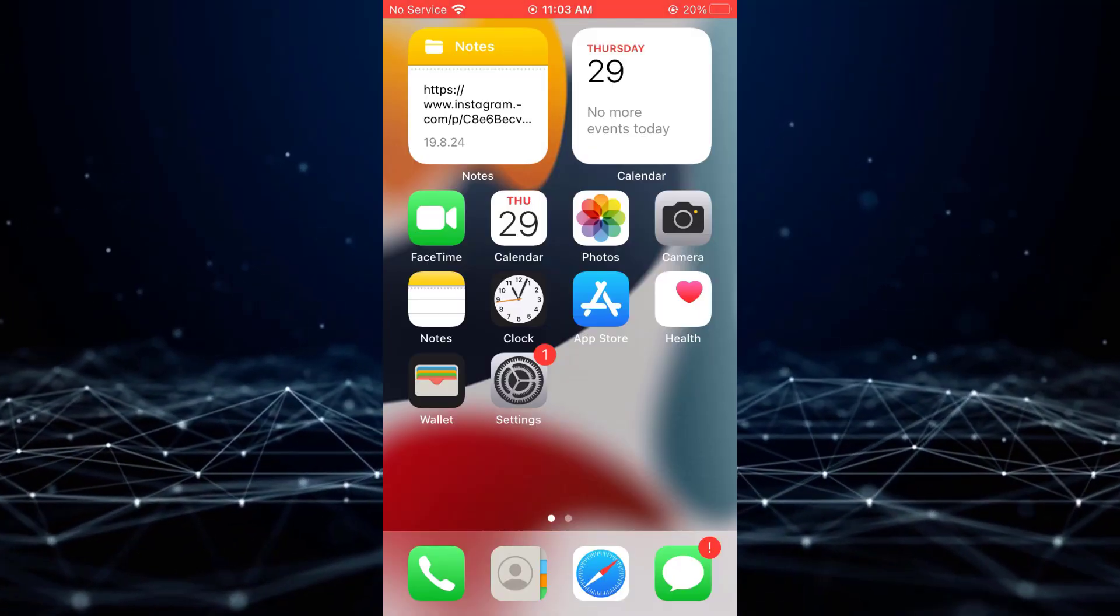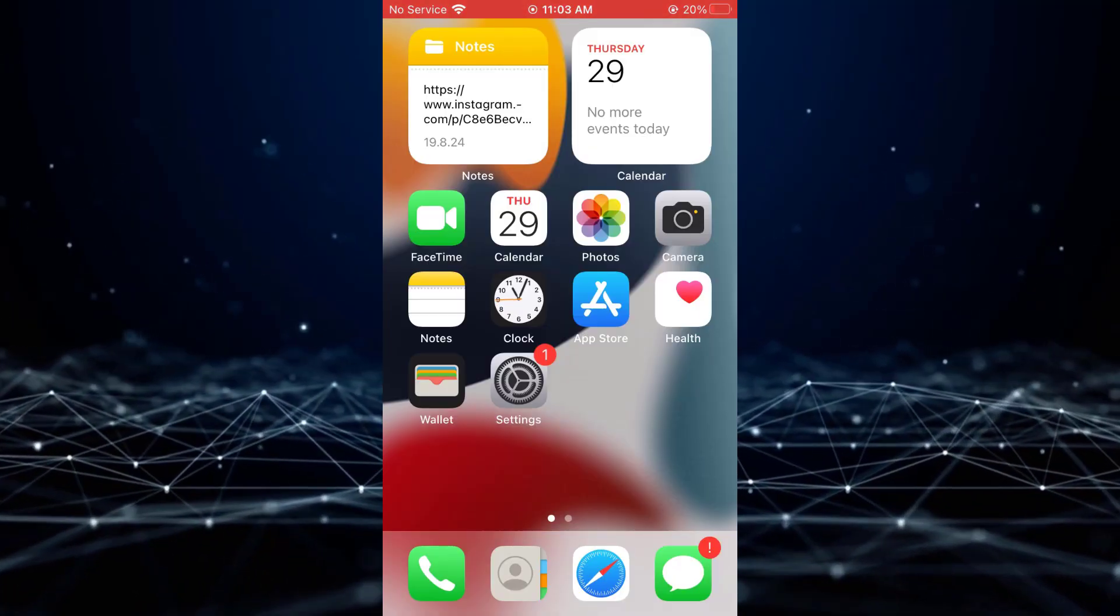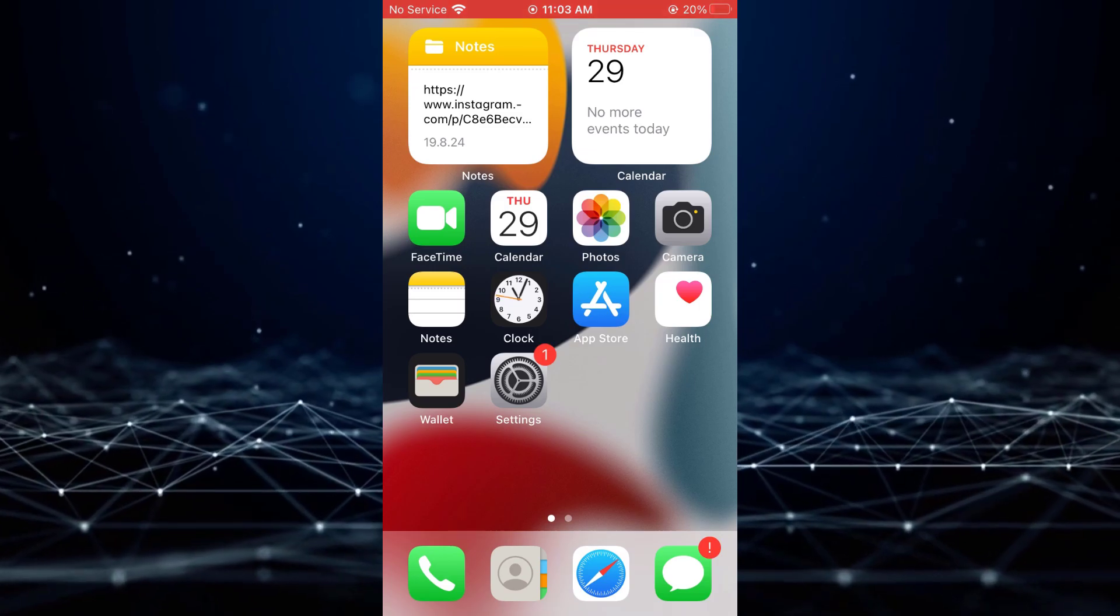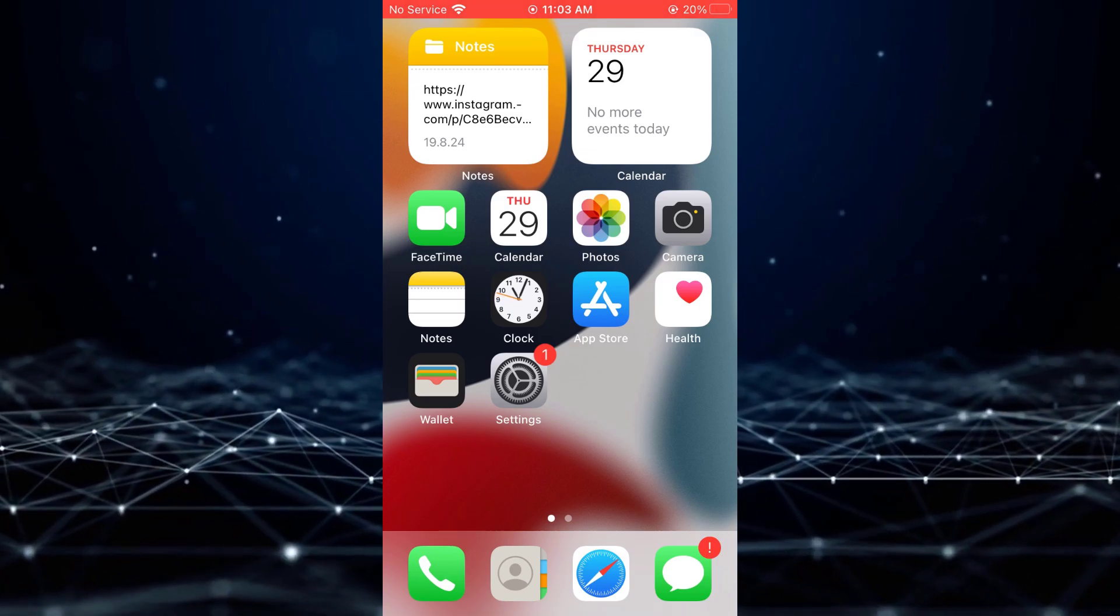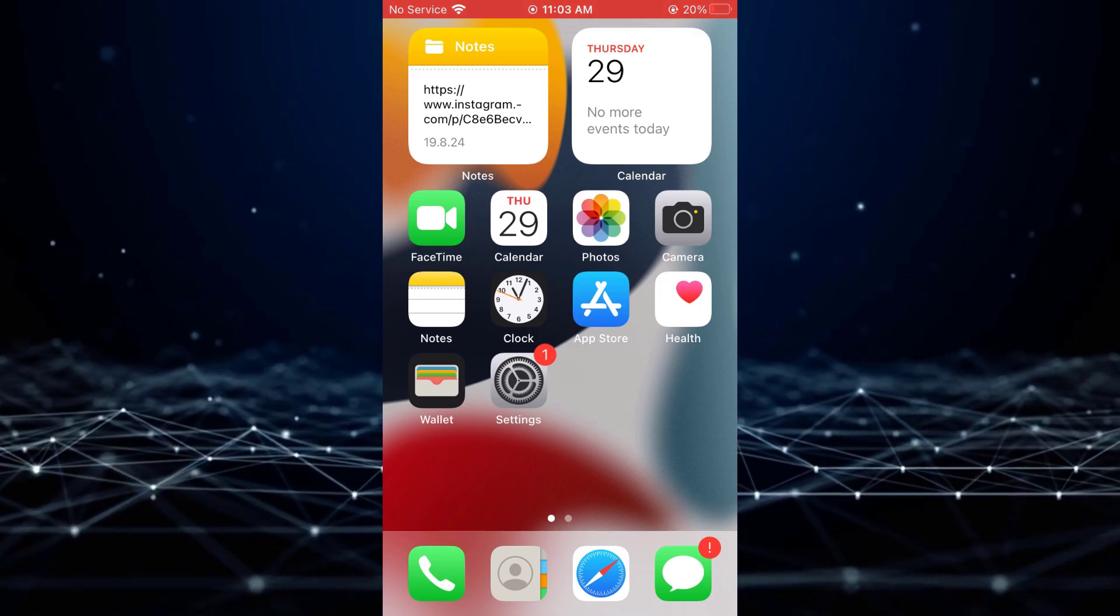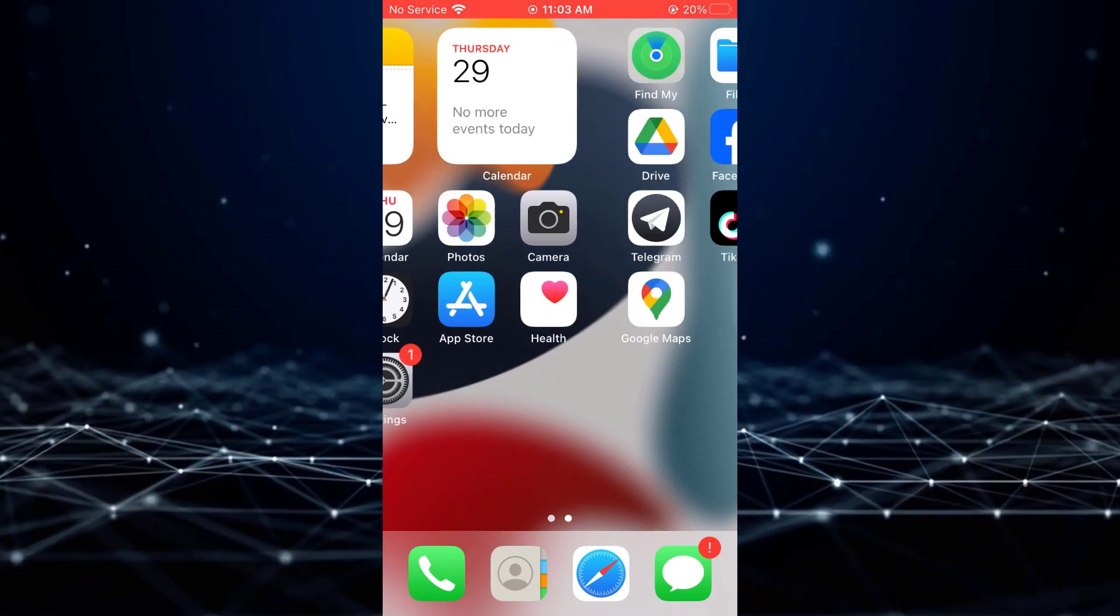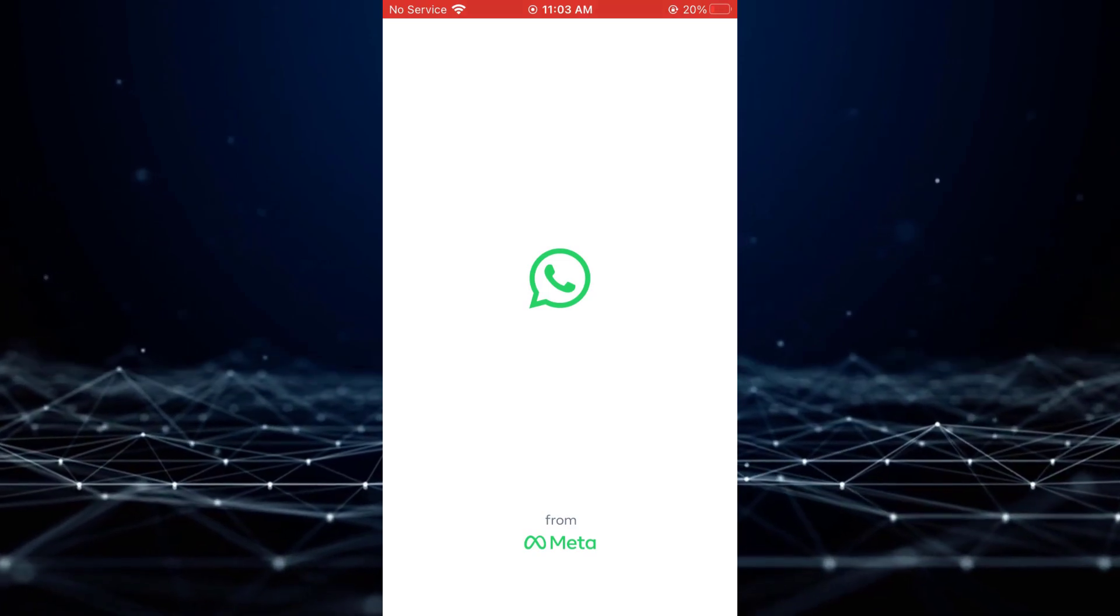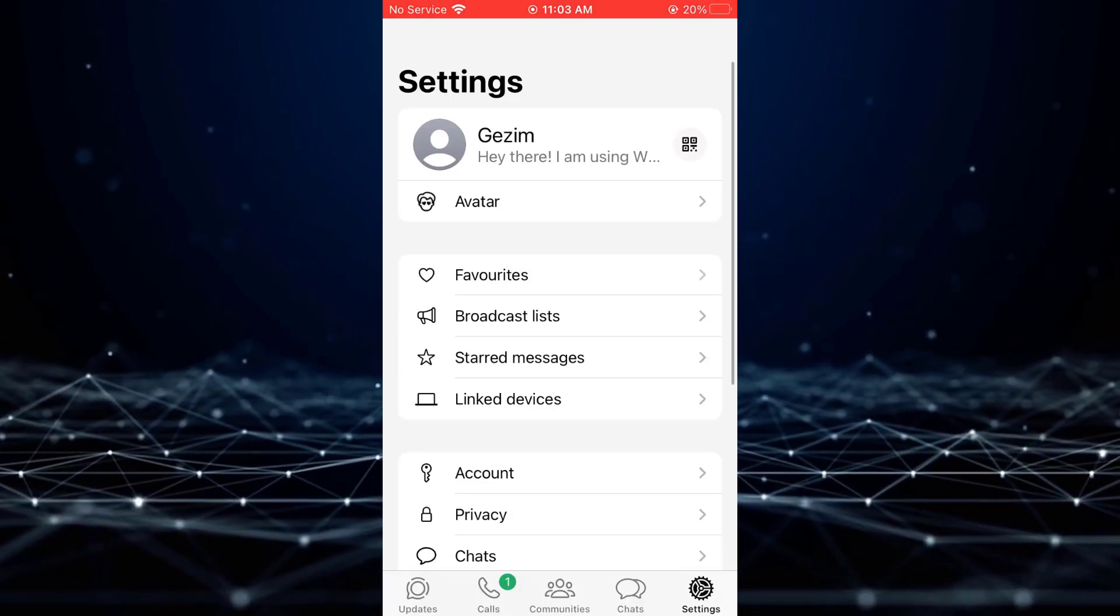In this tutorial, I will demonstrate how to enable the Active Status feature on WhatsApp. To begin, open the WhatsApp application on your device.